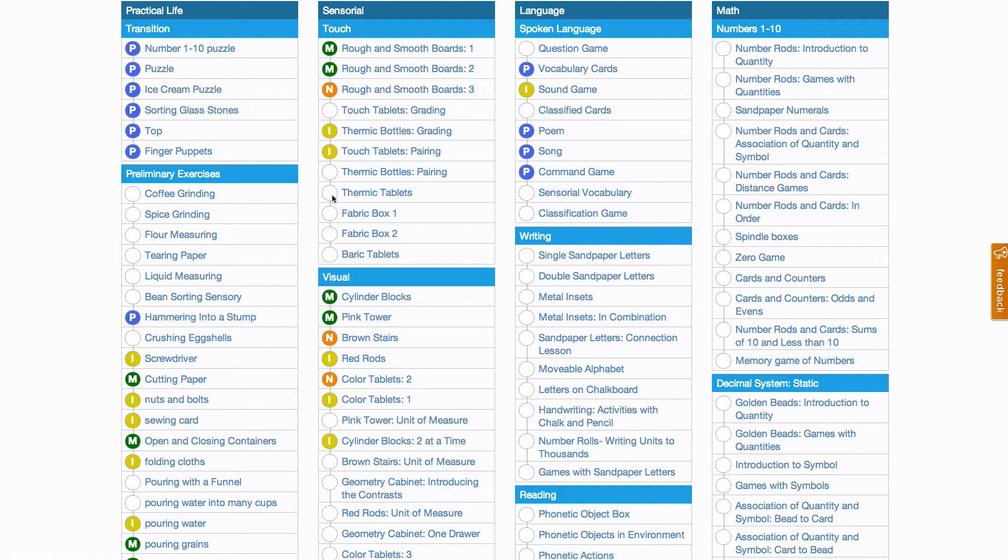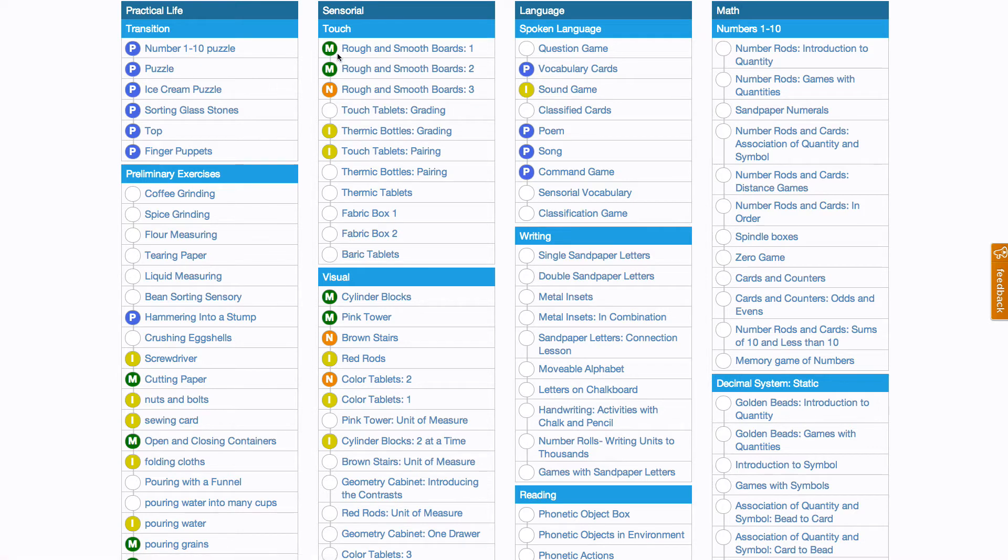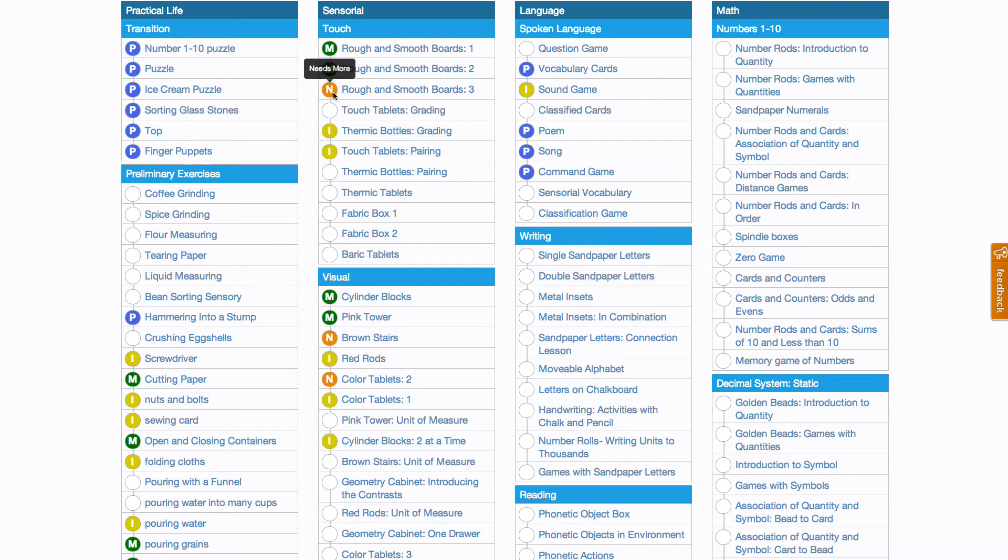There are two ways that lessons are given. Either they are masterable or they are ongoing. If you see a green circle with an M, it means your child has mastered that lesson. Orange N lets you know that they need more practice with that lesson. And a yellow I says that your child has been introduced to that lesson.